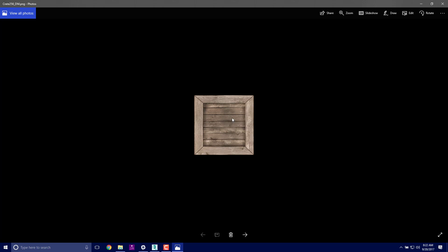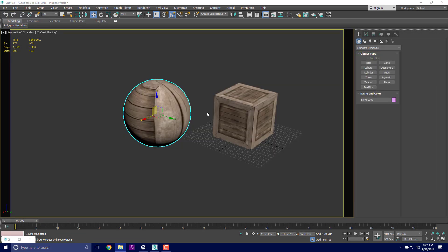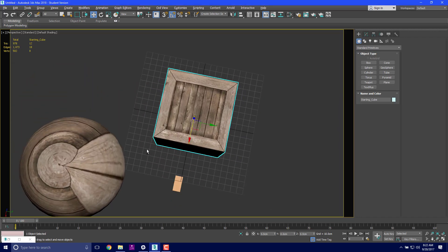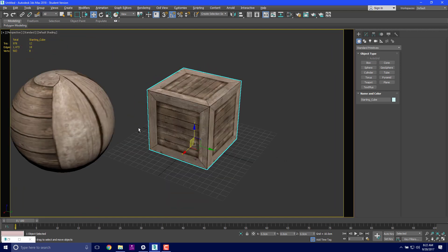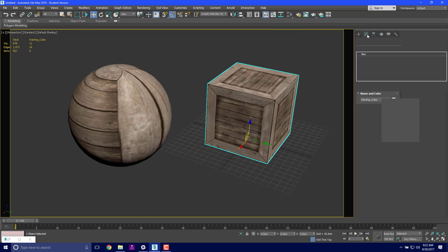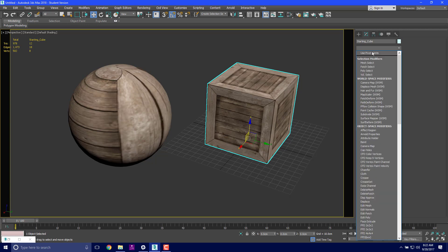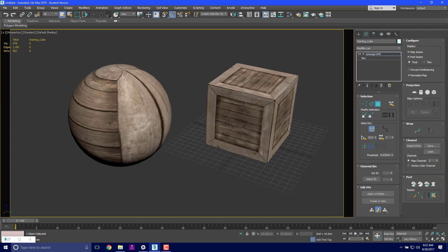That process is fine in this particular situation with a cube, but for a sphere or other objects it's not going to work for us, and we don't really have control over where it goes on this cube. What we want to do is open up this modify tab, and then under the modifier list we're going to type in UN for unwrap. You'll see it pops up as unwrap UVW.